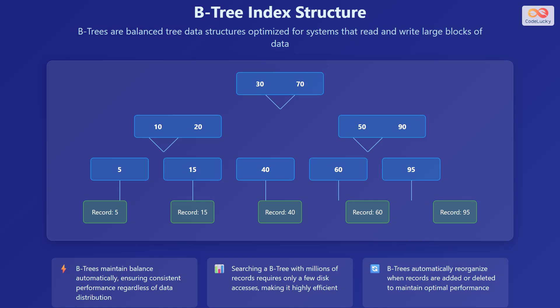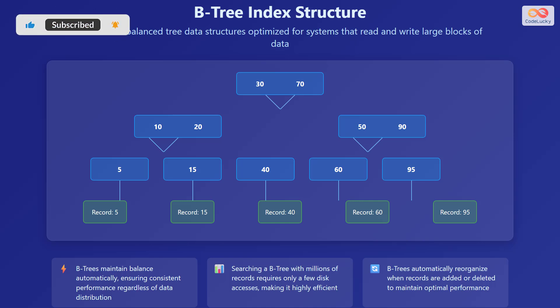B-trees are balanced tree data structures optimized for systems that read and write large blocks of data. B-trees maintain balance automatically, ensuring consistent performance regardless of data distribution. Searching a B-tree with millions of records requires only a few disk accesses, making it highly efficient. B-trees automatically reorganize when records are added or deleted to maintain optimal performance.